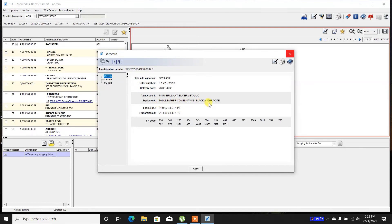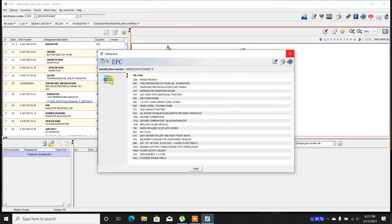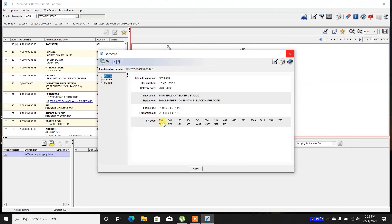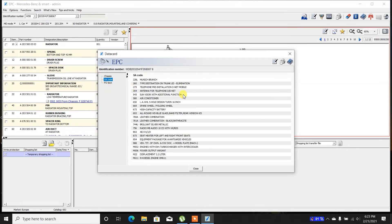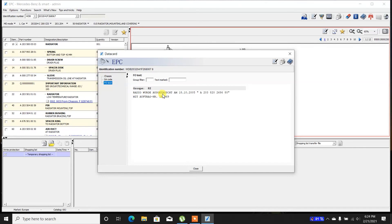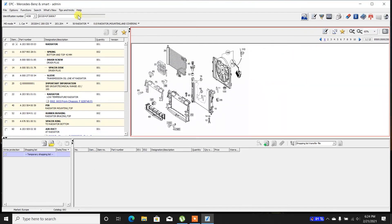My paint code is 744U — brilliant silver metallic. It has leather combination plus black anthracite, probably because of the steering wheel and gear shift lever, which are leather. But black and anthracite are textile components on the seats and door cards. Then there's the engine number, transmission number, and SA codes — these are the extra options. If you go to the SA code, it will show you exactly what all three group numbers mean.